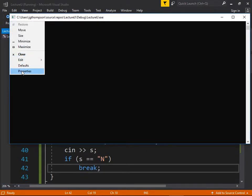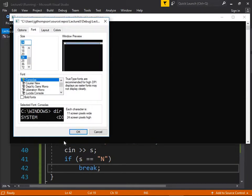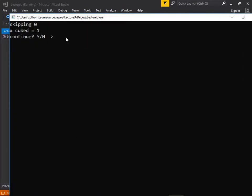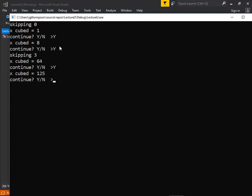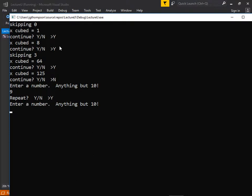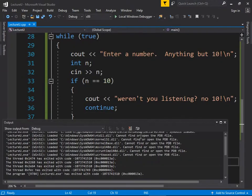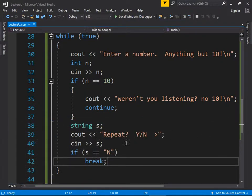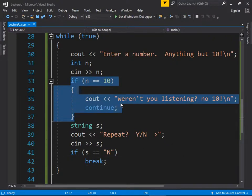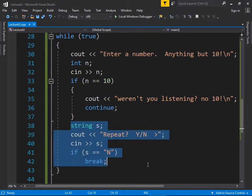Running the full demo: we enter numbers, continue a few times. When we type 10, it says 'weren't you listening, no 10' and immediately loops back for input. That's a legitimate reason to use continue — to rule out an error state. If there are multiple error conditions and you're not using continue to force reiteration, the logic starts to look really ugly.